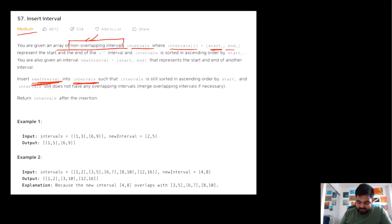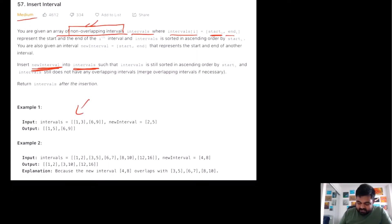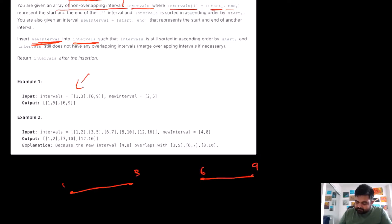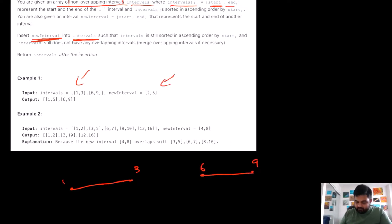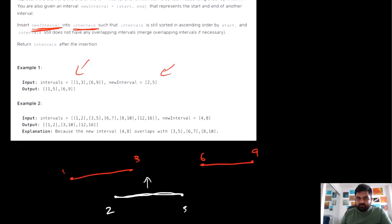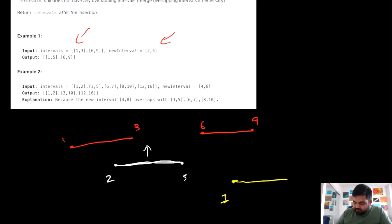To understand this with an example, suppose we are given intervals like one to three and six to nine, and we need to insert a new interval called two to five. If I draw it on paper, two would fall here and five would fall here — that is the new interval we are trying to insert into the existing intervals. We would start an interval at position one, going all the way up to position five, and then another from six to nine.